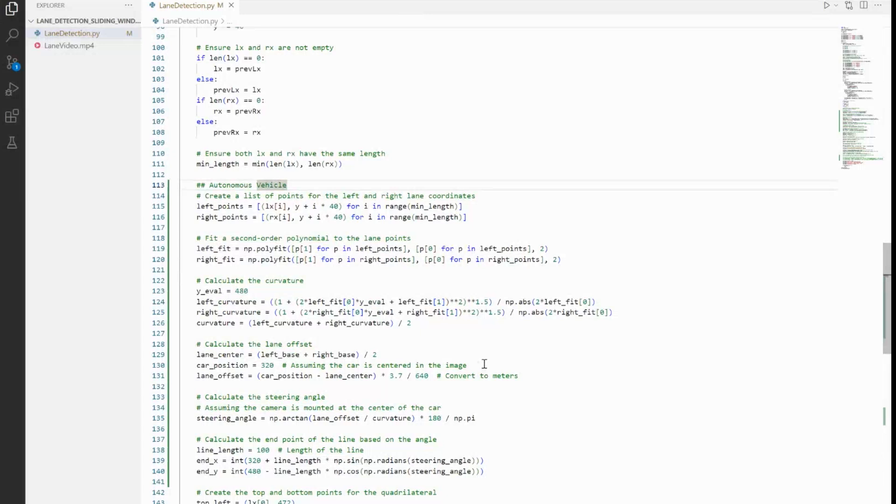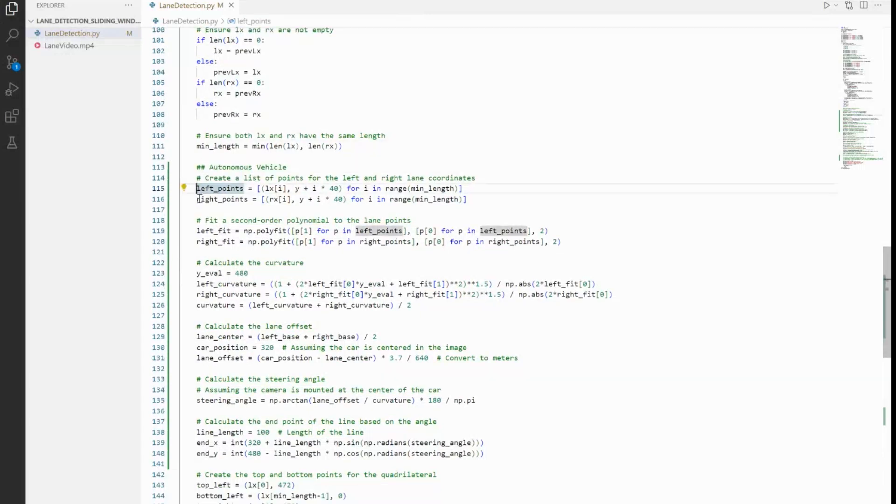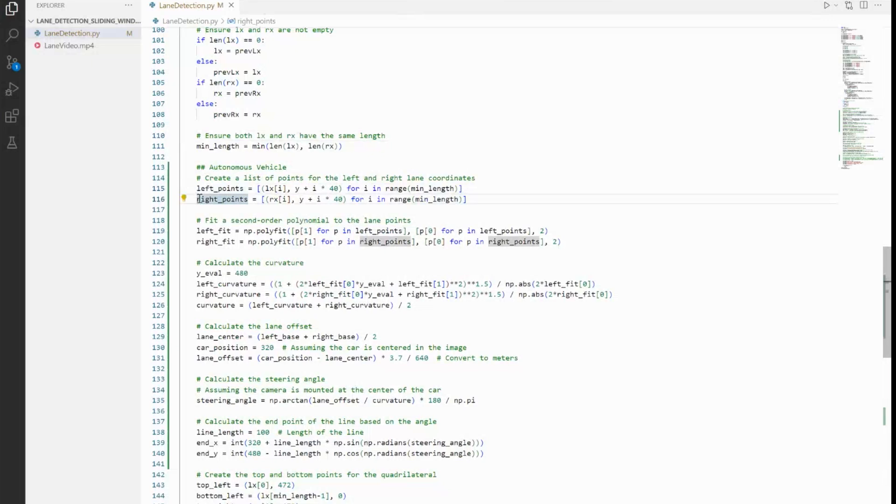So let's begin the implementation step by step. First off, we define lane points, which we are doing in left_points array and right_points array. What this does is we are creating a list of points along the left and right lane lines using the LX and RX coordinates detected earlier in our sliding windows. Now each lane line is represented as a series of points (X, Y) spaced vertically—for example, every 40 pixels on the Y we have an X coordinate. That's, by the way, the size of the sliding window that we had.